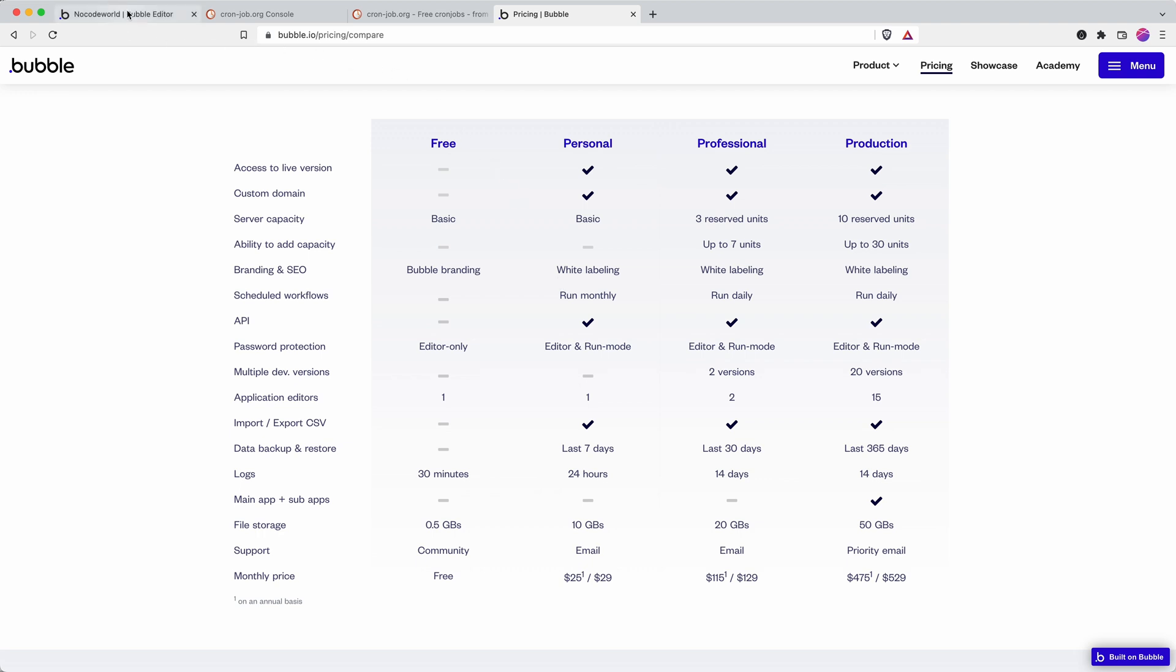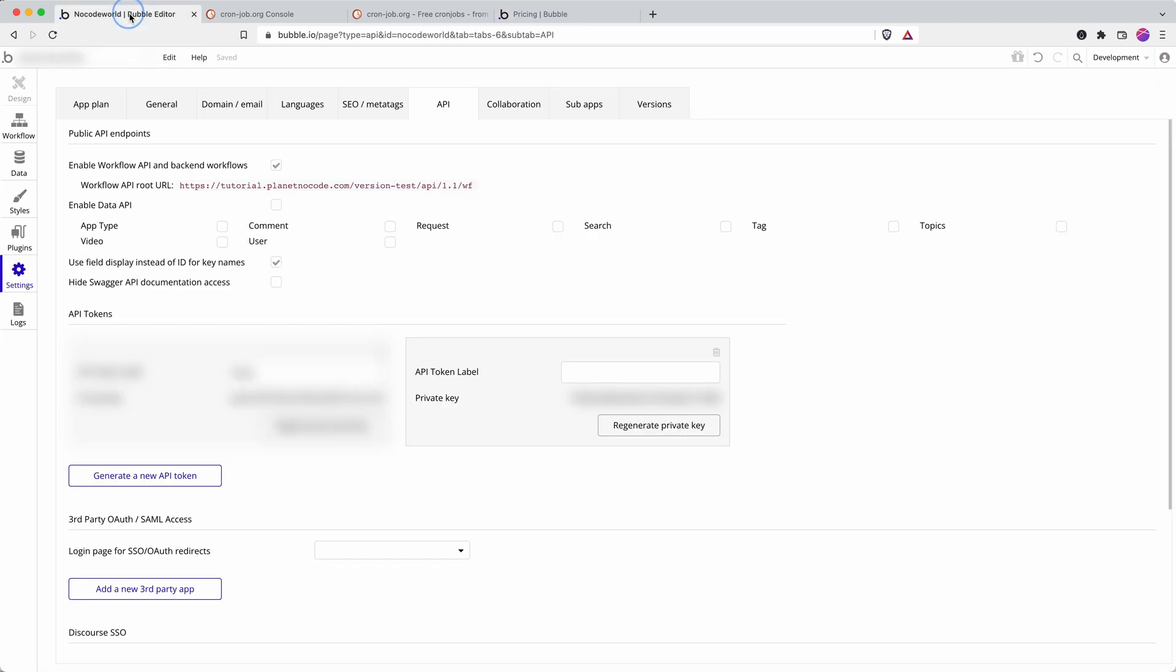So first up let's check everything's in place in Bubble. You need to have an API enabled workflow API and backend workflows if you haven't already. That allows you to from the pages menu right at the bottom you can go into backend workflows.